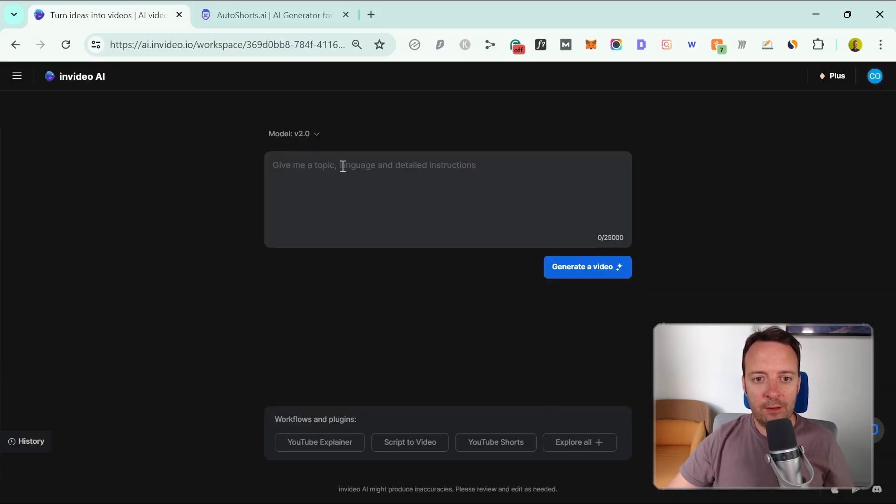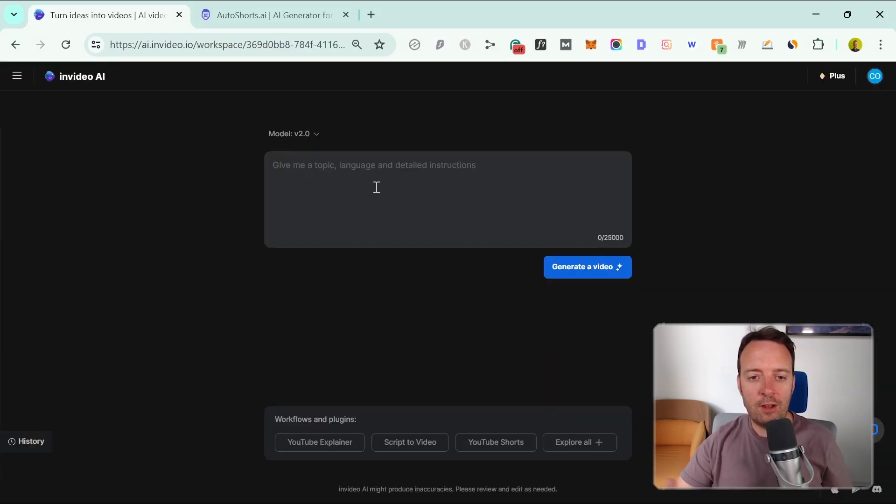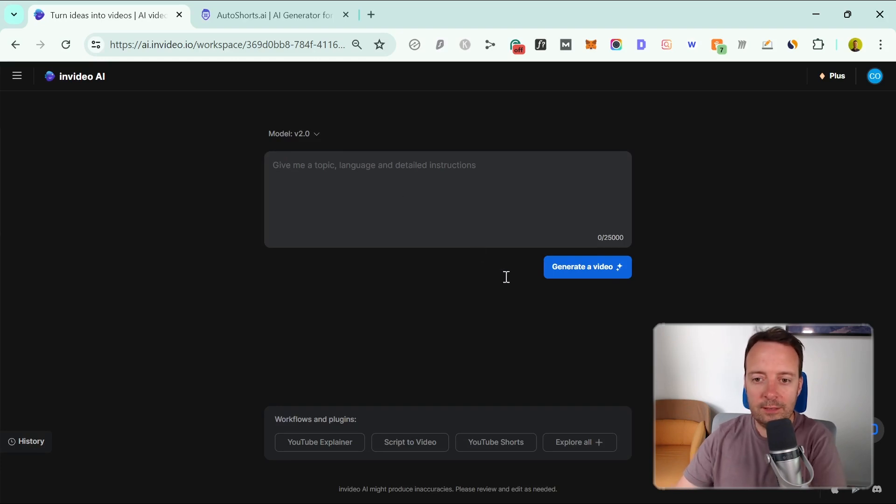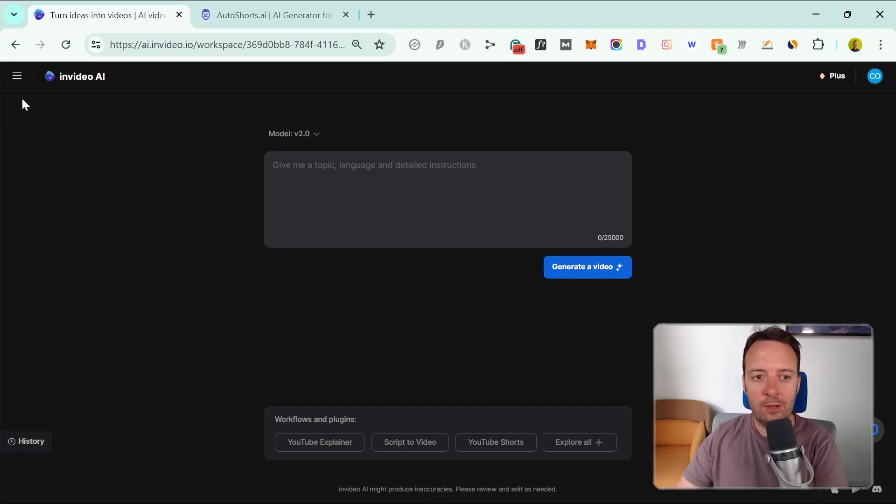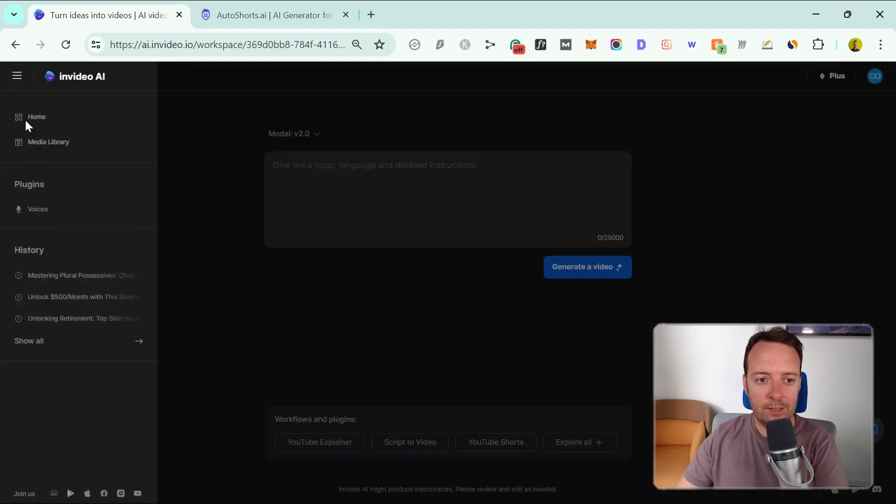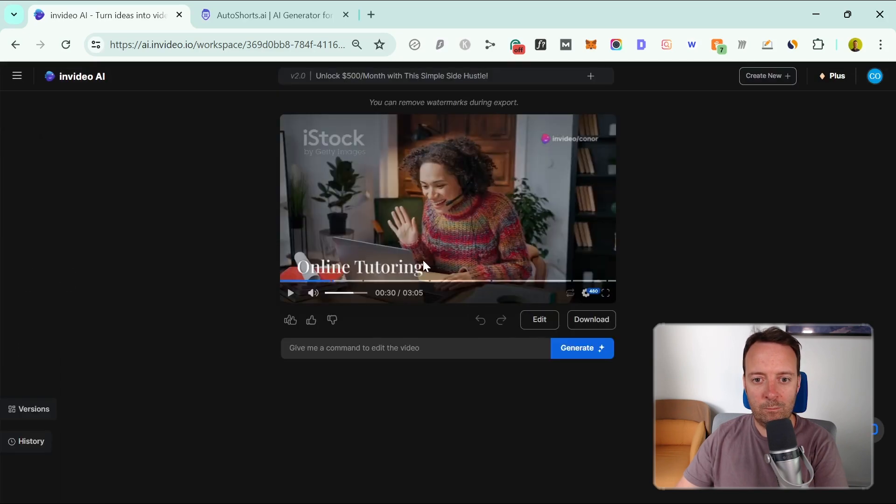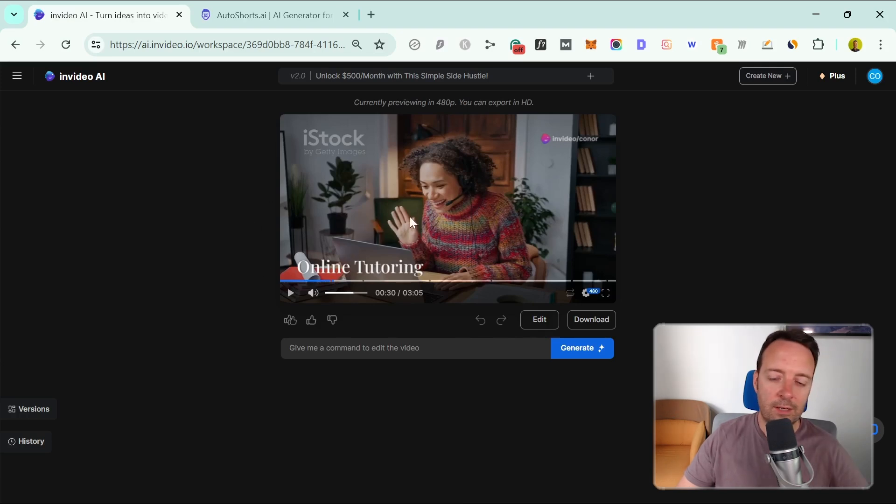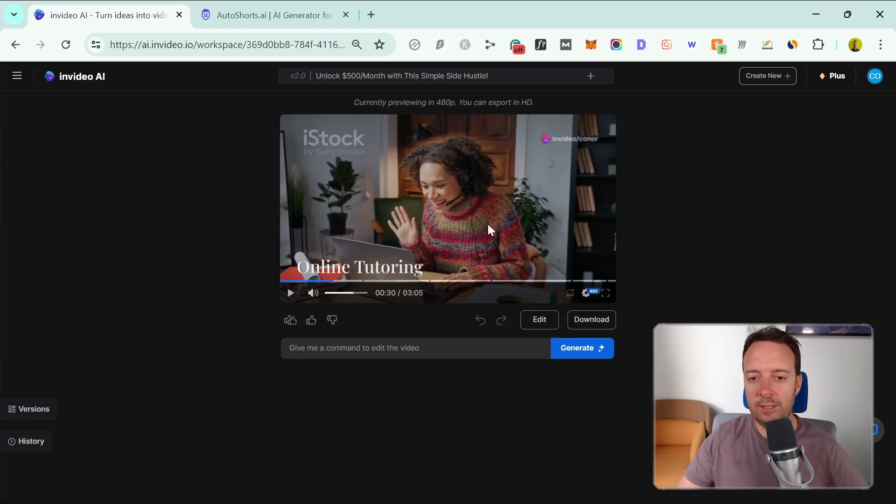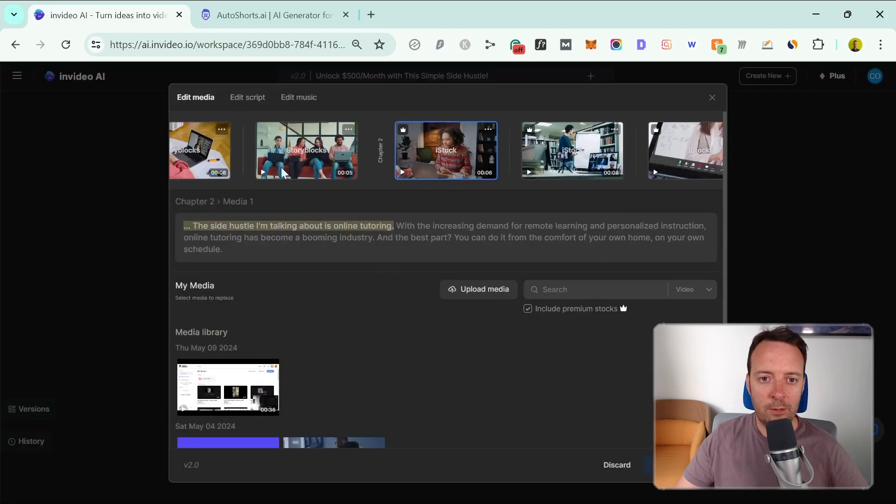This is what InVideo AI looks like inside. All you have to do is describe the video that you want and then you can generate it afterwards. I'll just have a look at some of the videos I've already created. This is one of the videos I created here. You can also edit it or use this magic editor here to change any part of it you don't like: the voiceover, the script, the stock footage, the music, all that stuff.